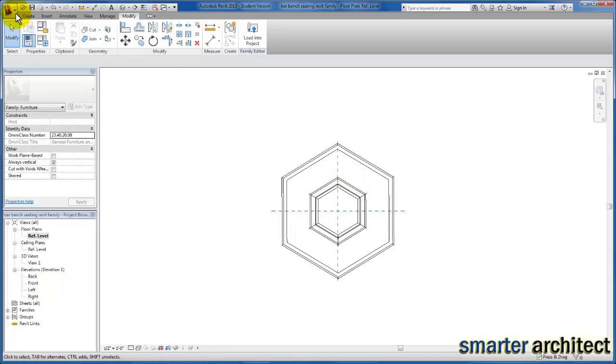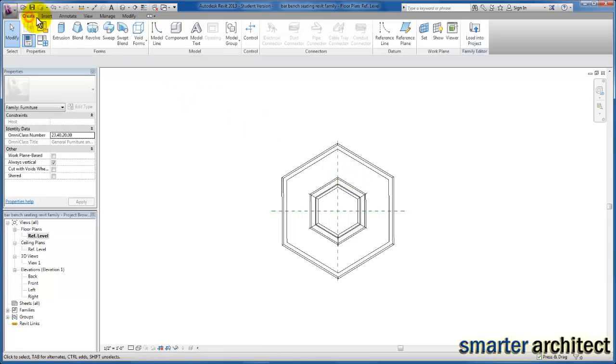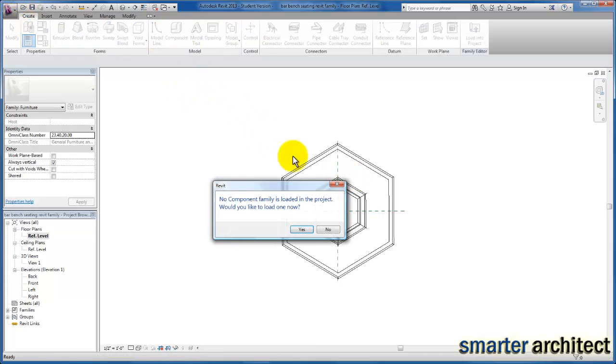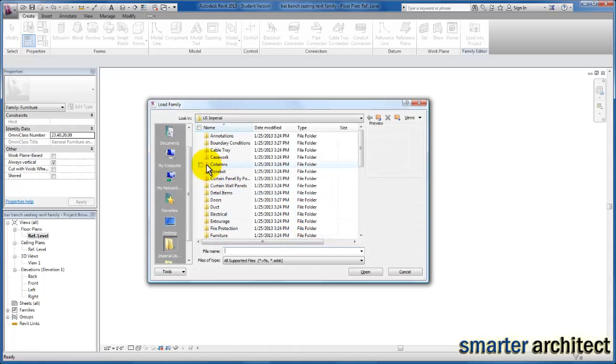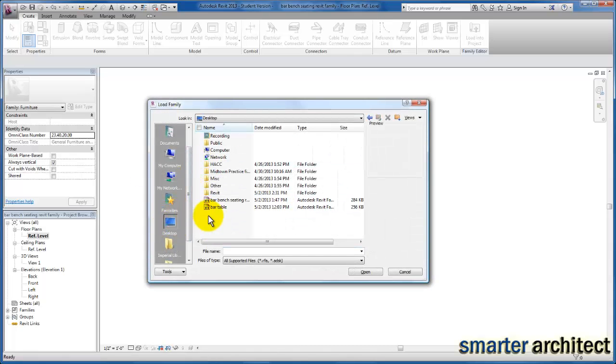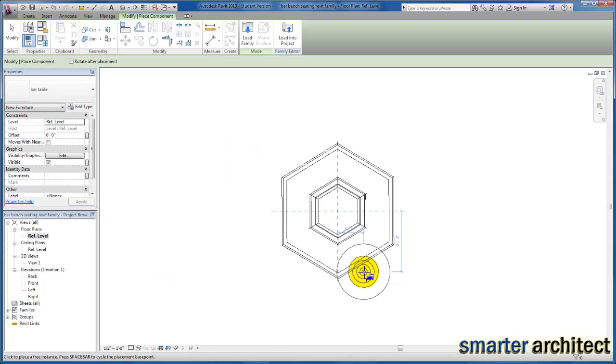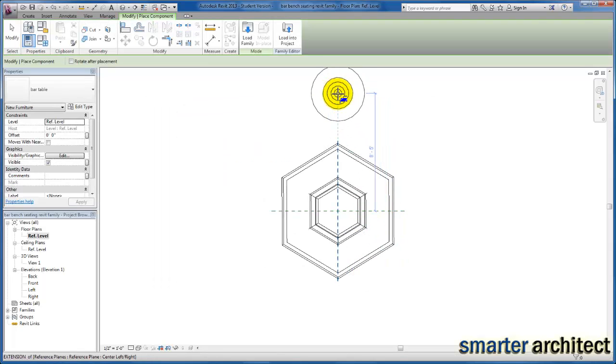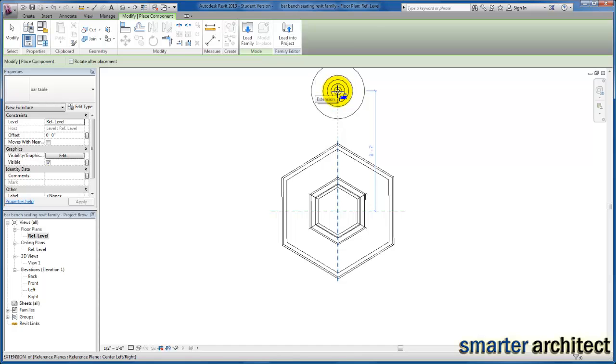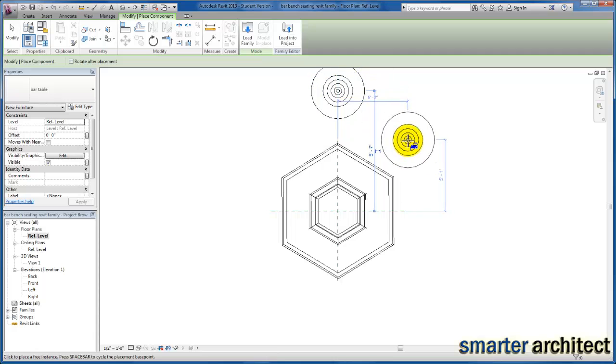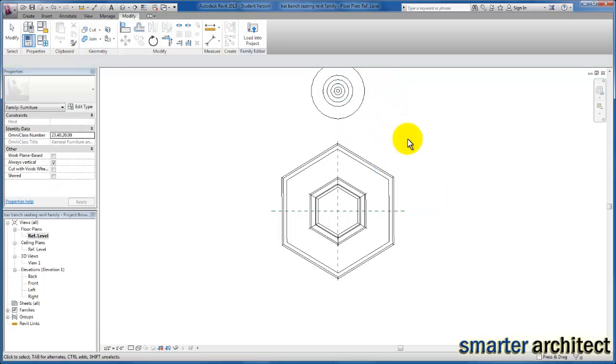We're going to come up to create, down to component, and we're going to browse out to wherever you have the bar tables stored. I'm going to click and insert it, and I'm just going to make sure it's centered on my insertion line for the first one. I'm going to hit escape out.